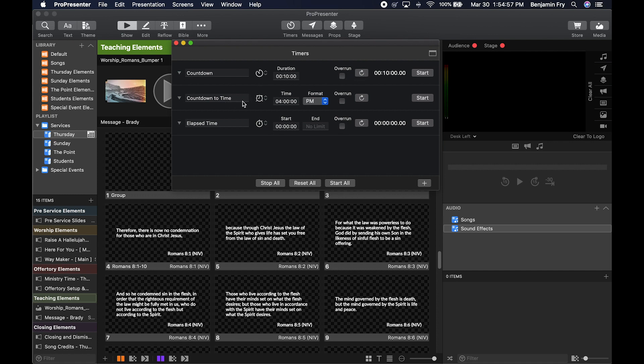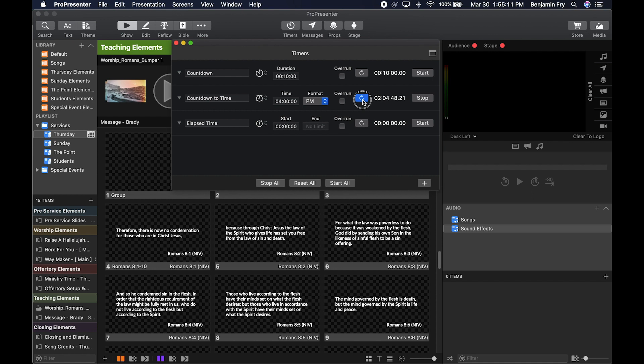Countdown to Time allows you to choose the time of day, whether it's AM, PM, or 24 hour clock. Whether or not it can run past that time, you can start it, stop it, and reset it.